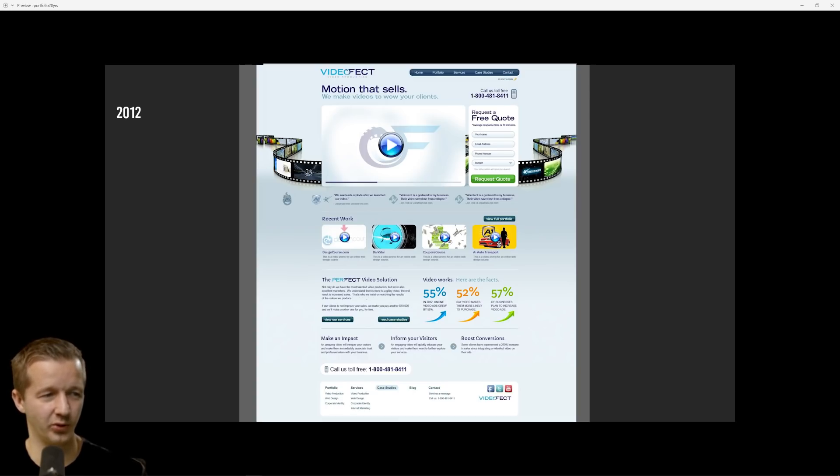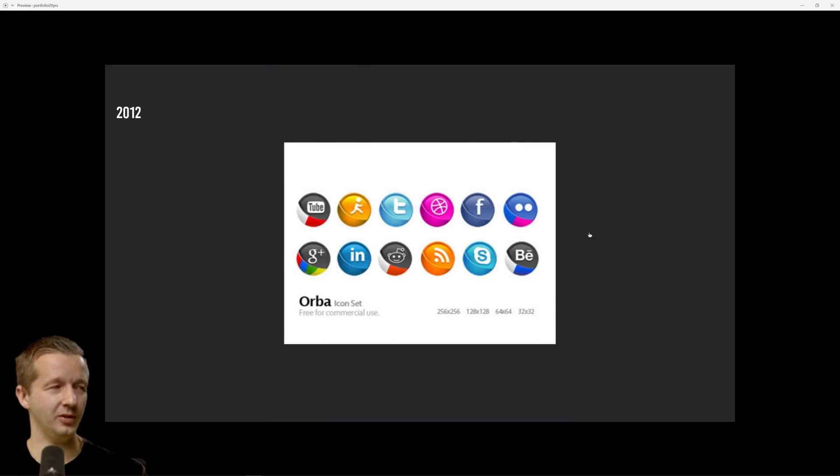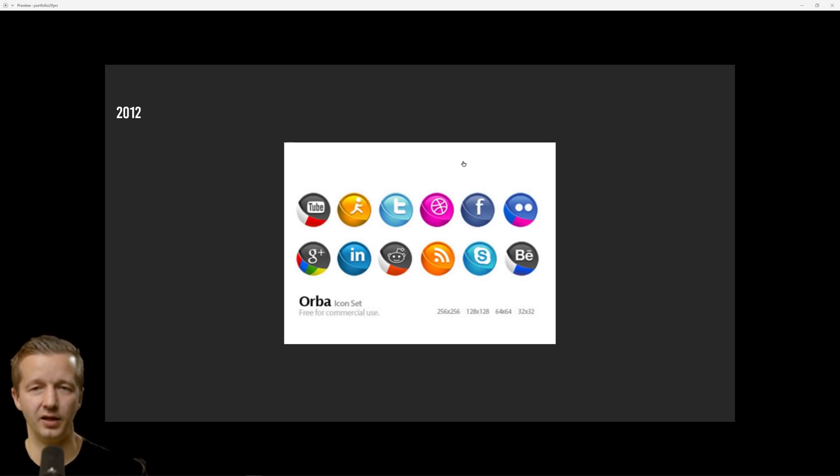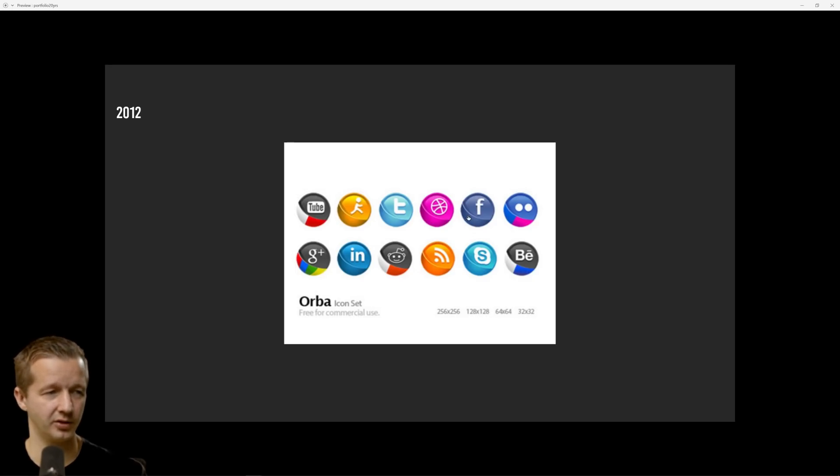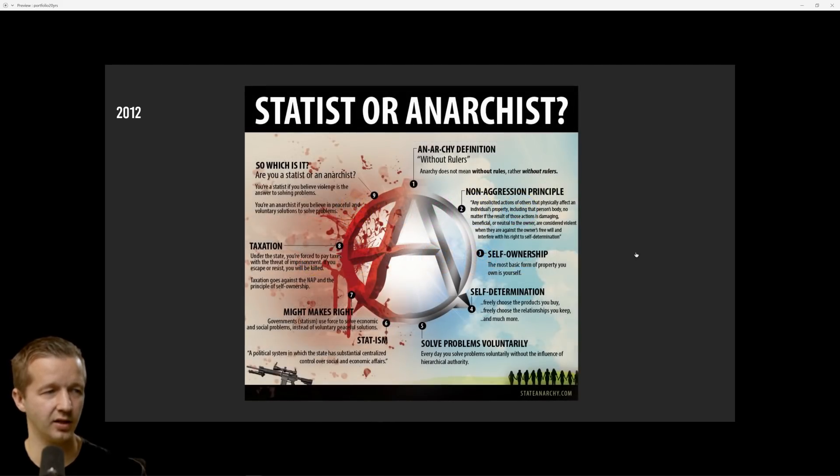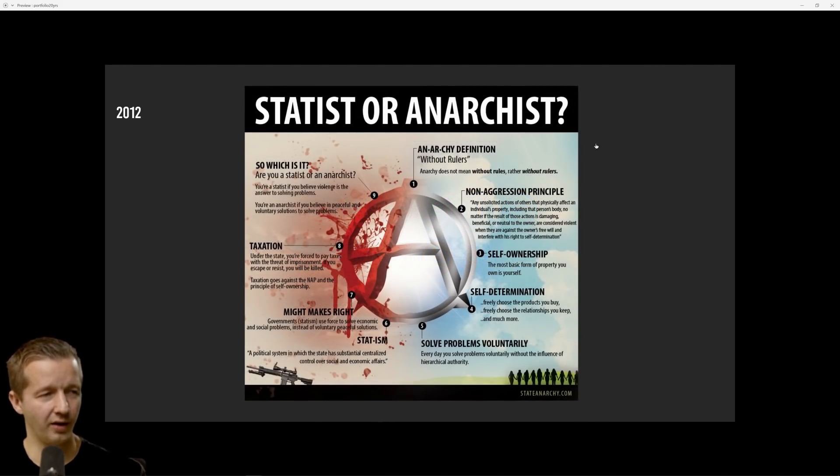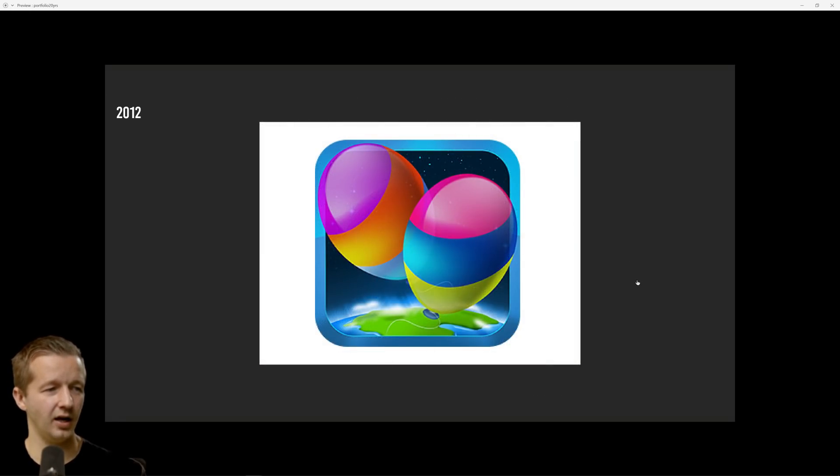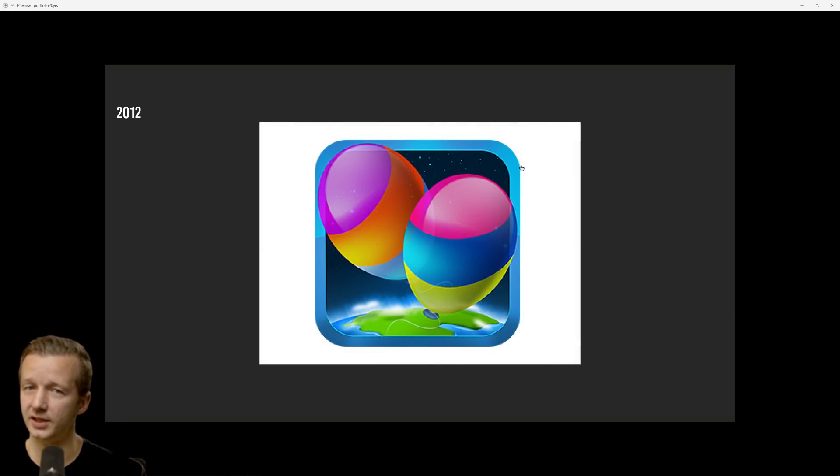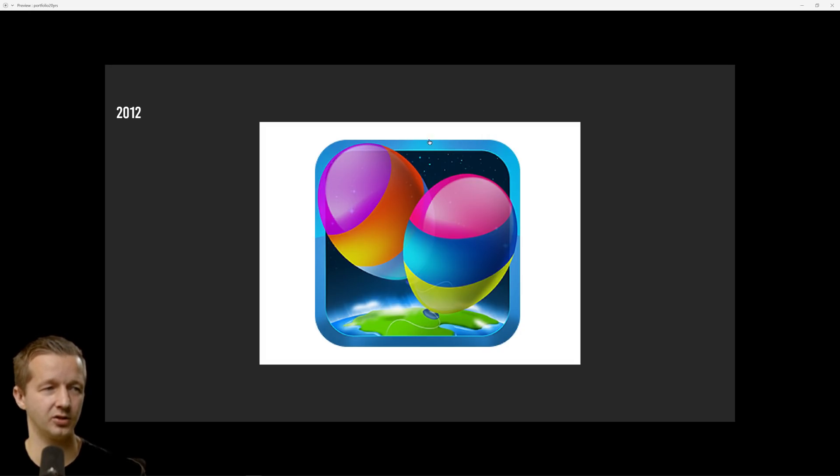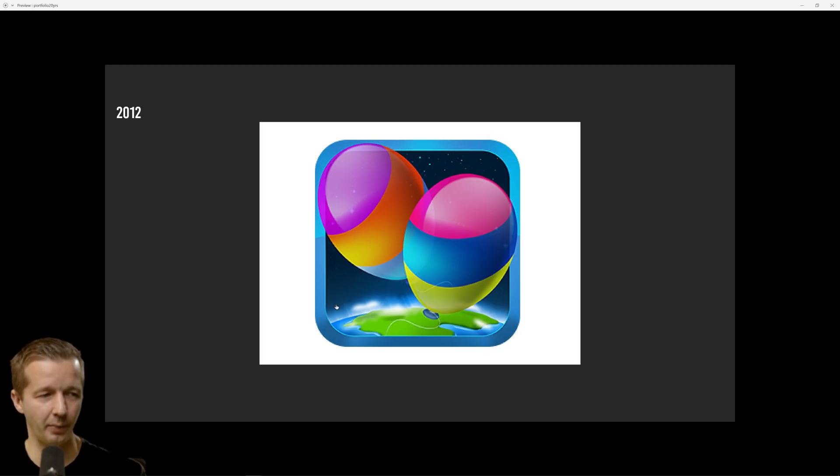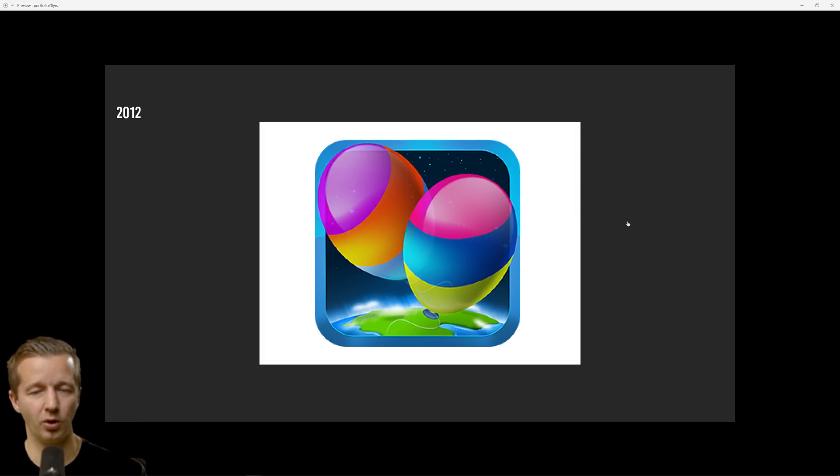2012, Video Effect, another idea that I had with a friend to try to sell video trailers or whatever. 2012 I was also into other things outside of web design. Here's like a custom icon design I did. Here's a kind of like an infographic I created back in 2012.